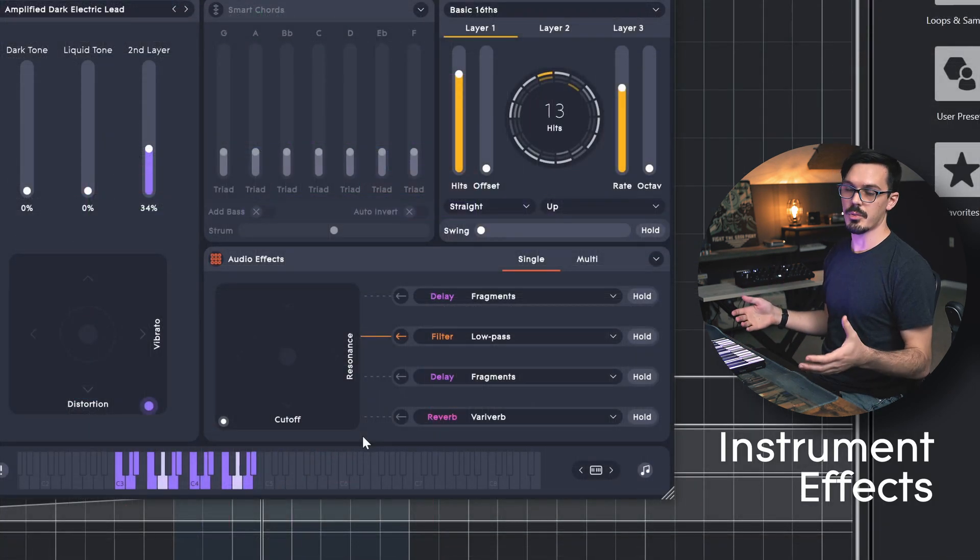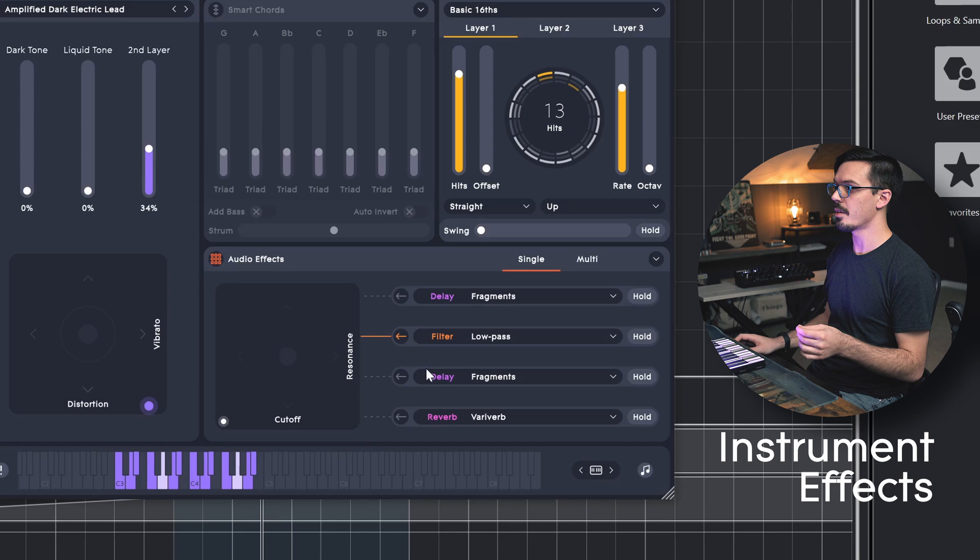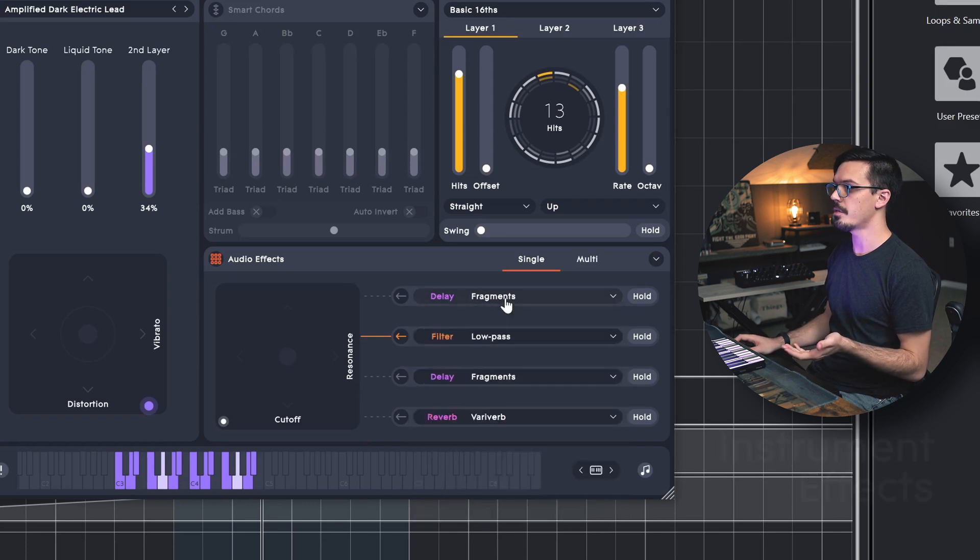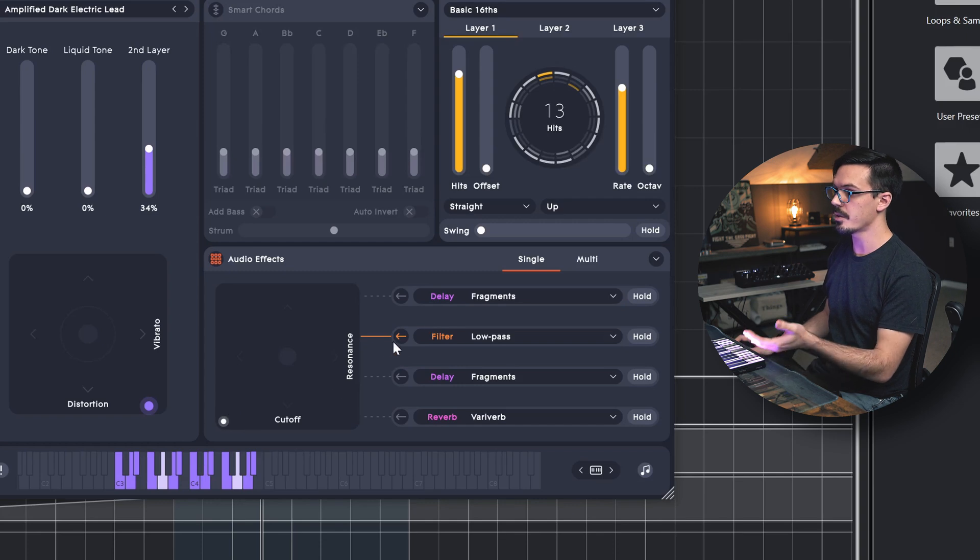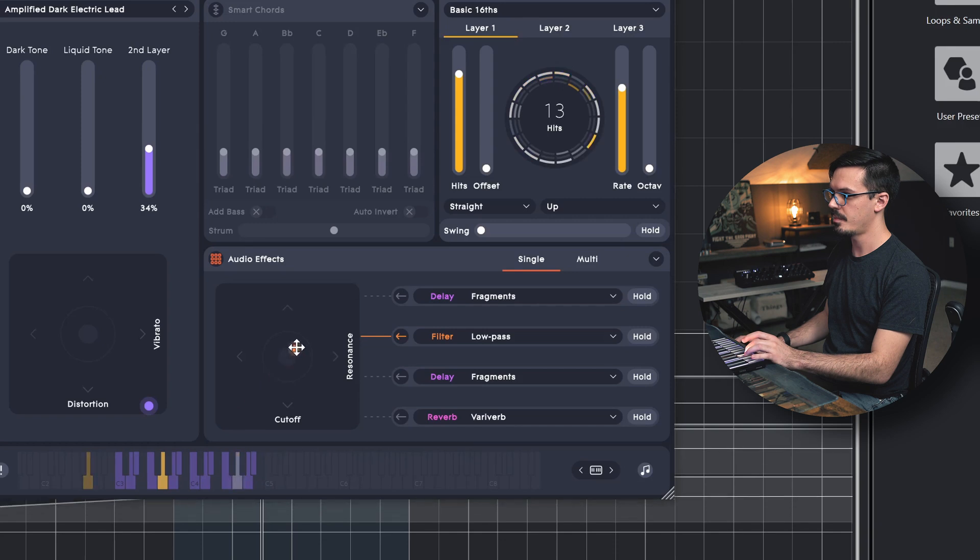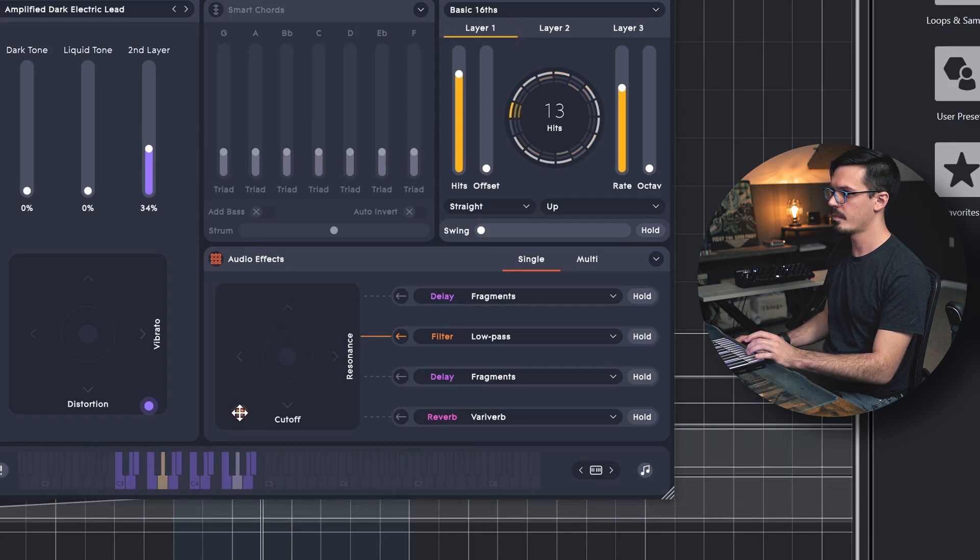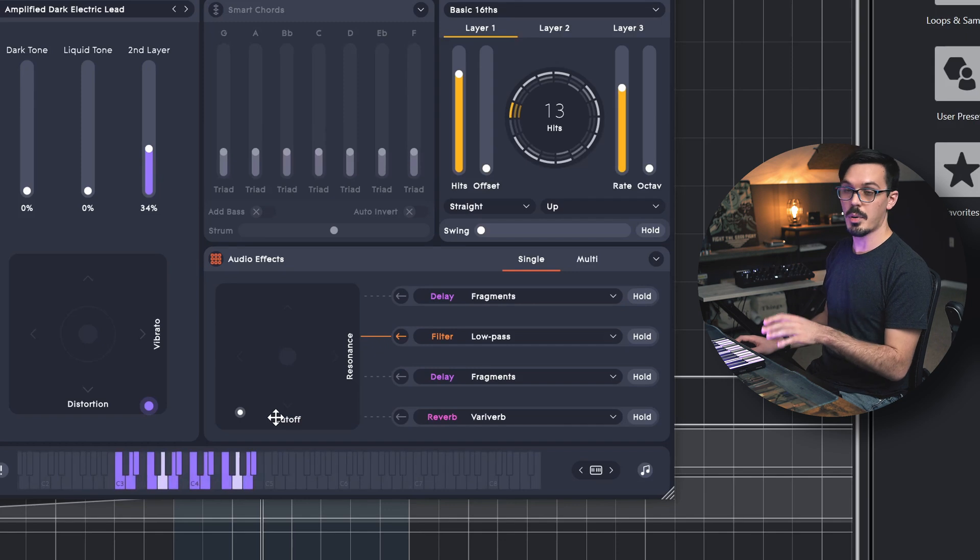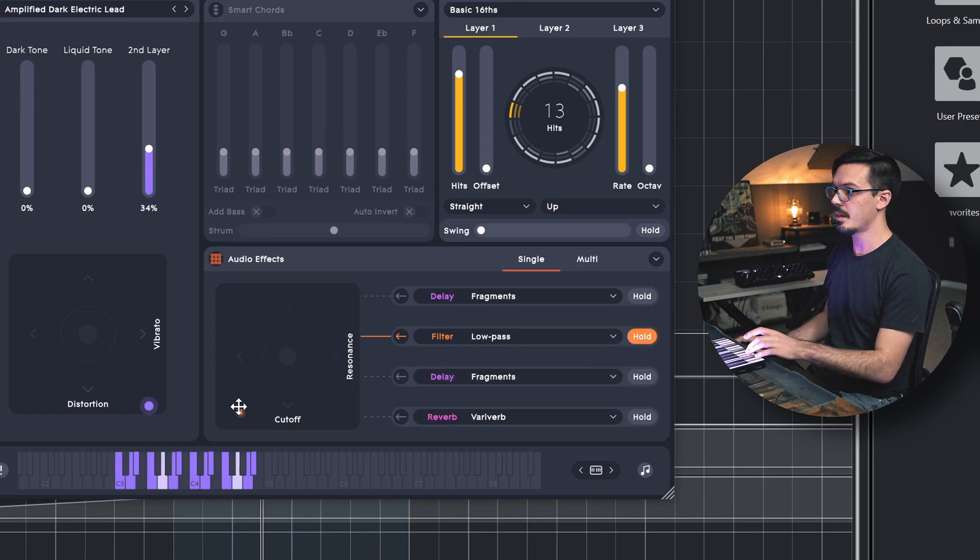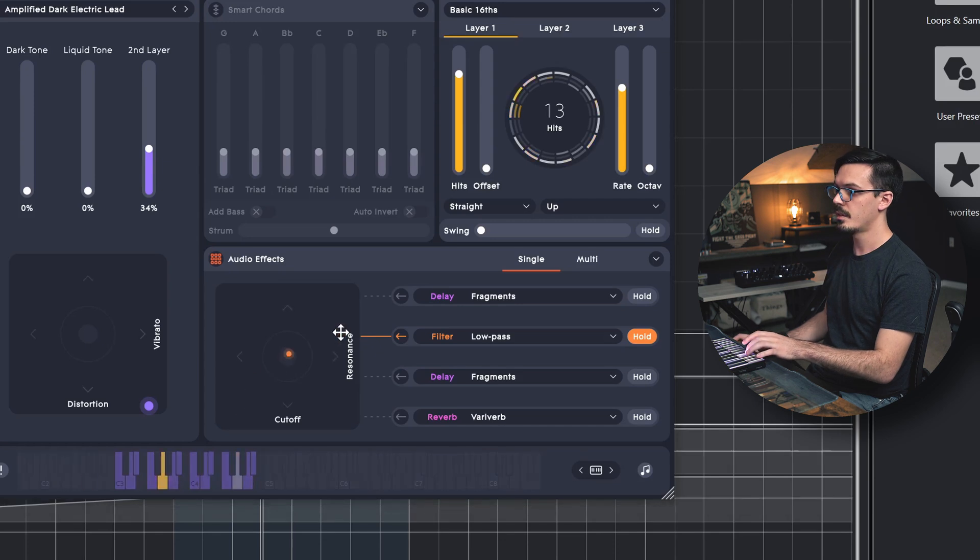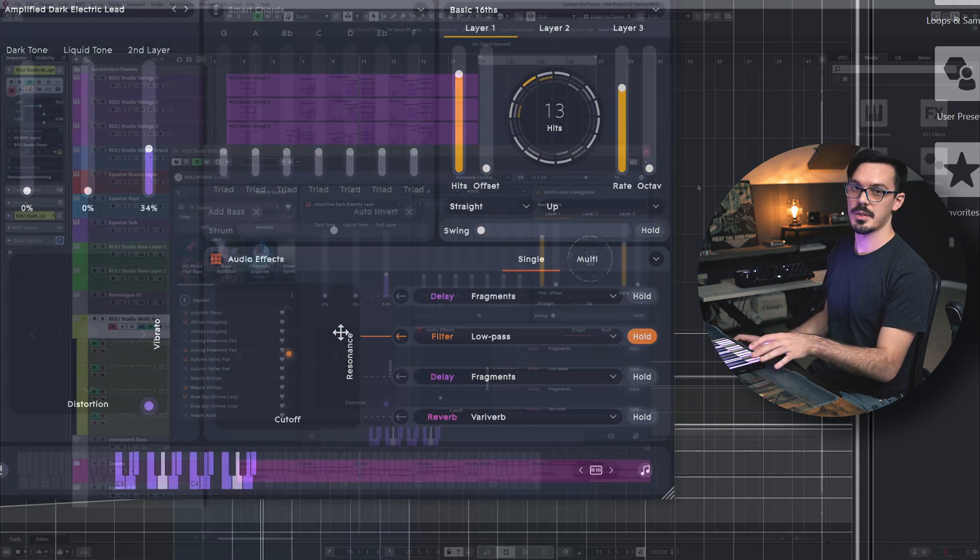The instruments in the Rollie Studio Player also feature four effects slots, so you can click and select any of the available effects. Then you can click and drag in the XY pad to control them. Here I'm controlling the filter because I've got that enabled. If you want an effect to be permanently enabled, you can just click the hold button to permanently enable it, and then click and move, and it'll hold the effect in place.